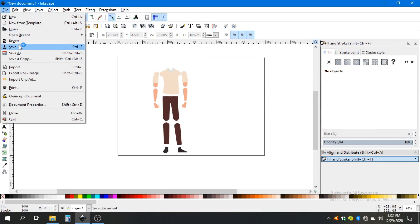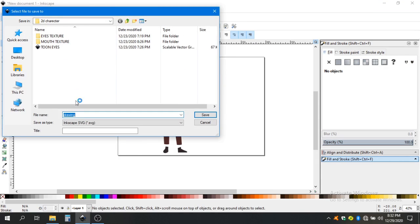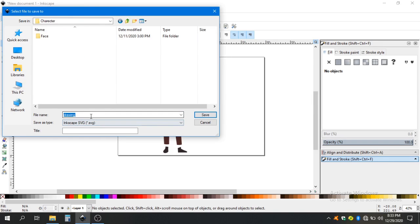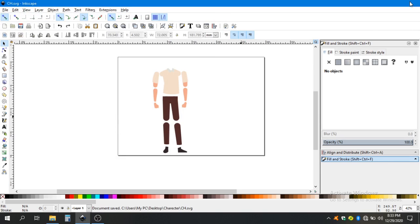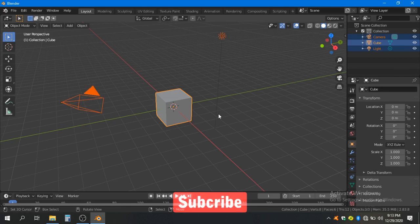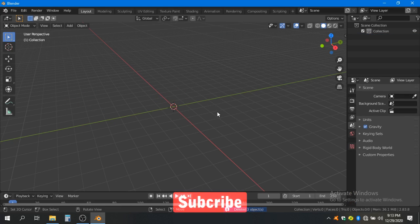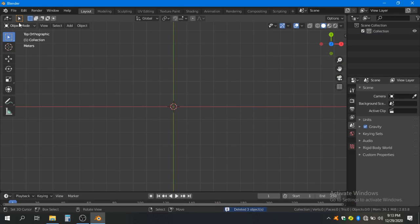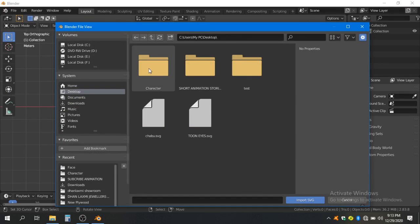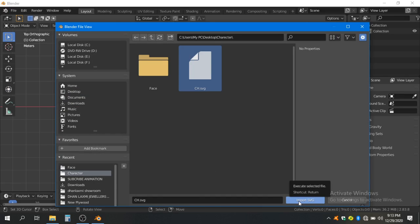Now save this file — name it whatever you want and close it. Now we import our SVG file into Blender. Press A and delete all, go to top view by pressing 7 on the numpad, then go to File, Import, Scalable Vector Graphic. Navigate to your desired location where you saved your SVG file and import it.